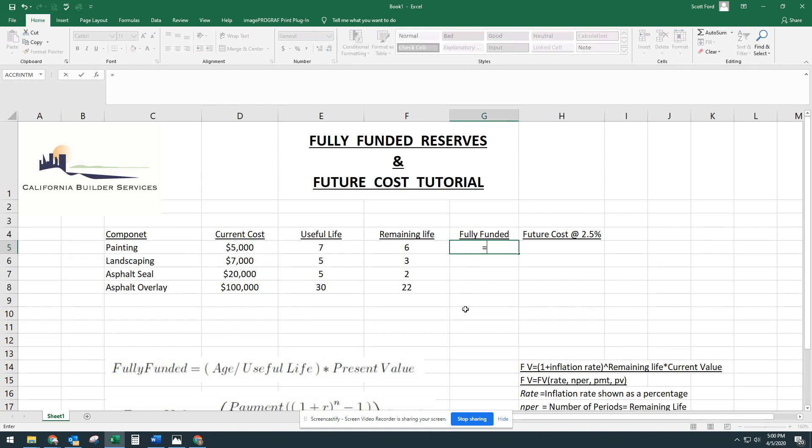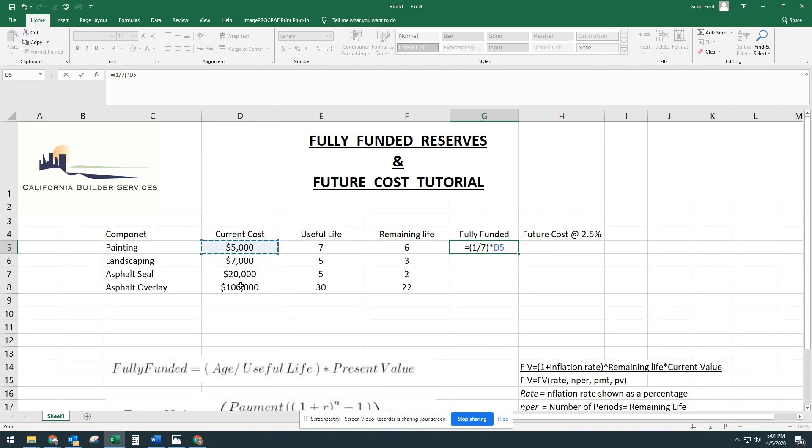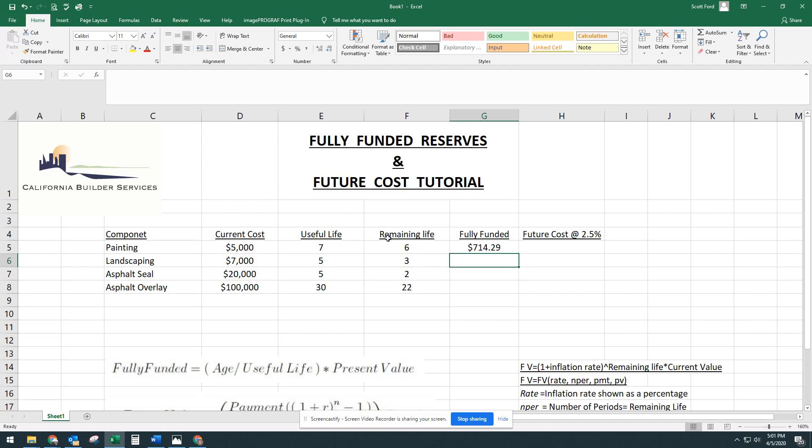So we're going to say equals the age divided by the useful life. So the age of the paint, if it has a useful life of seven, remaining life of six, it has the age of one. So we're going to open that parentheses, which is going to be one divided by the useful life. In this case, it's seven. So seven, close that, multiplied by the current cost of 5,000. Hit enter. So the fully funded amount for painting is $714.